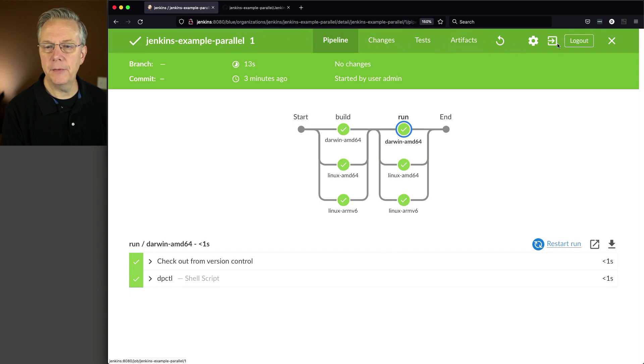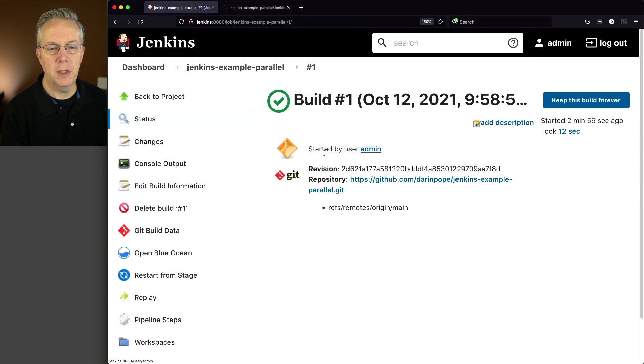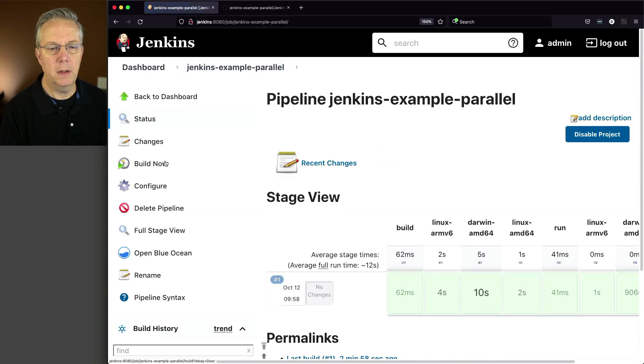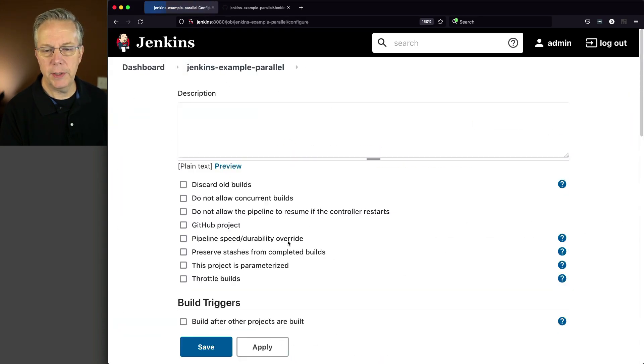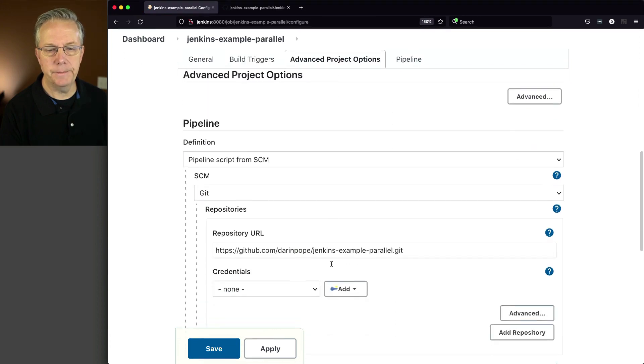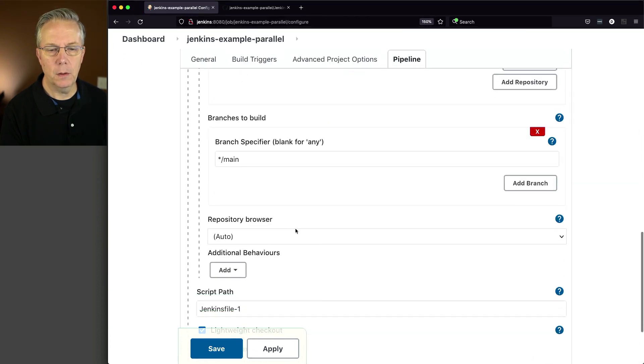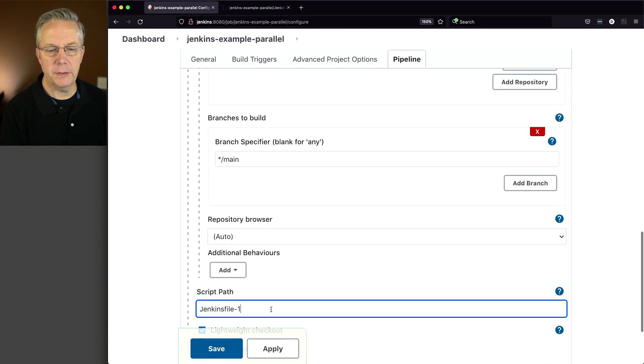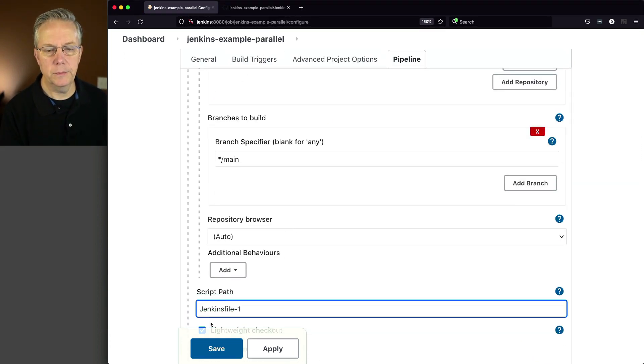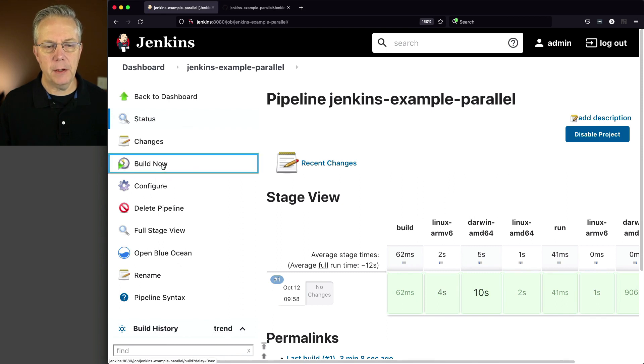So let's go ahead and go back over to our job. I'm going to flip back over to classic view and do a reconfiguration. And let's look at Jenkinsfile-2.